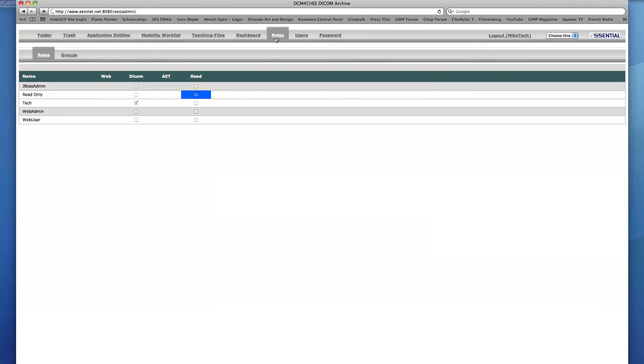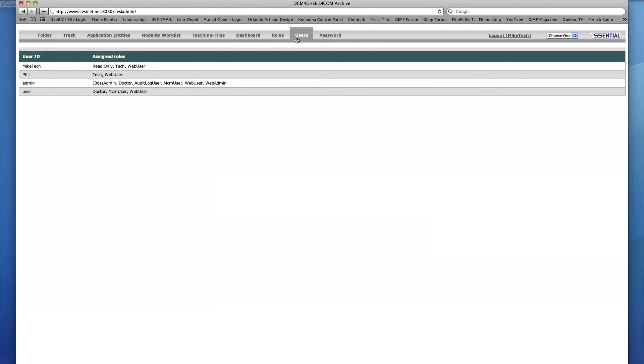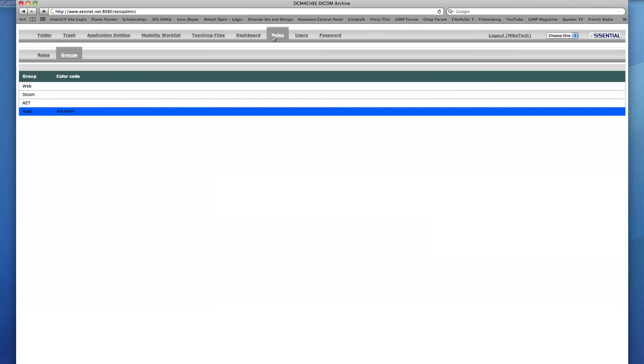Finally, under the Roles and Users tabs, there are no editing, deleting, or creating new users capabilities, but rather only viewing capabilities. Roles designated as Hidden Roles will not be visible to Mike Tech.